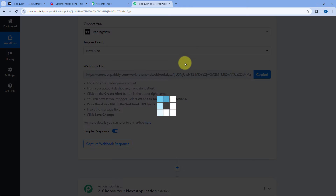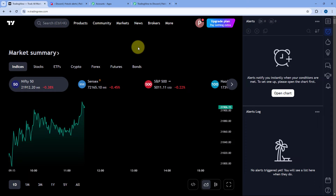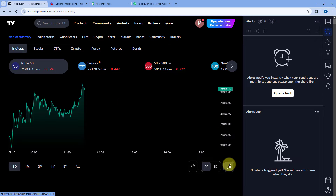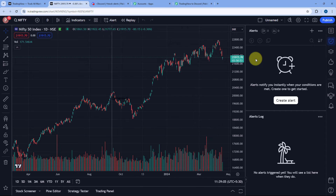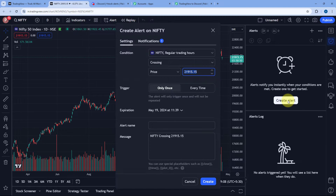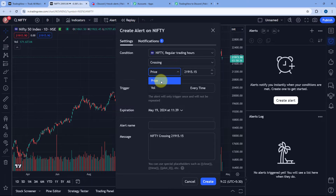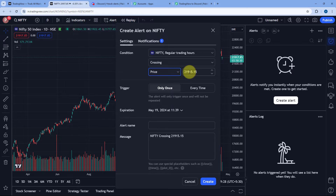Copy the webhook URL and go to your TradingView account. We have to create an alert — open the full chart of the index or stock for which you want to create the alert. Let's take Nifty50 as an example. Click on the create alert button and enter the alert condition — I'm selecting Nifty50 and the alert type is crossing. From the dropdown you can see different alert types; I'm selecting crossing on price at $21,915.